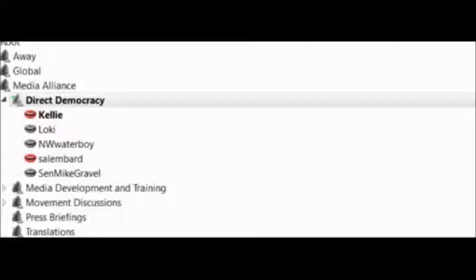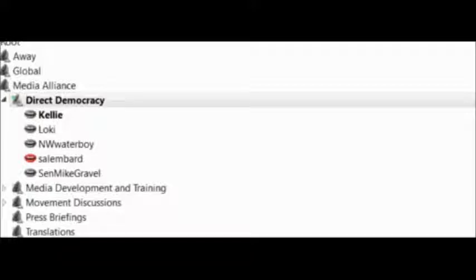Today we have with us Senator Mike Gravel, former U.S. Senator from the state of Alaska. He's now retired and hopefully enjoying his well-earned retirement after years of public service.